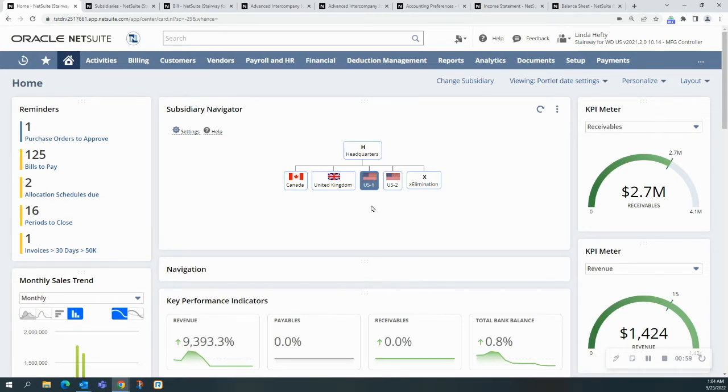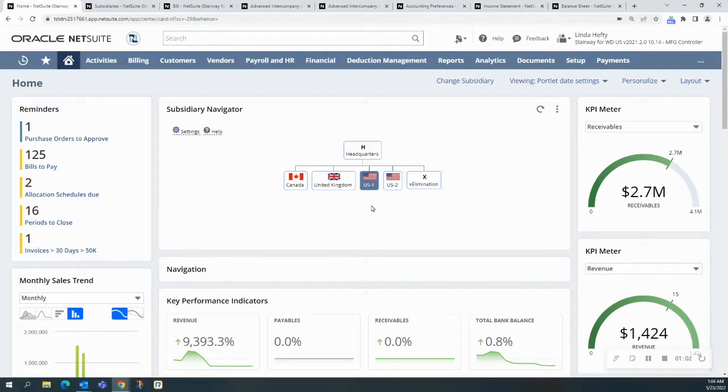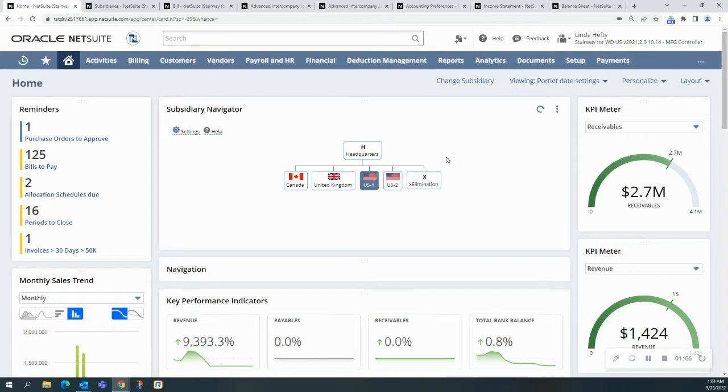For the advanced intercompany journal entries, I don't want to have the restriction, so I'm going to choose the highest level of the subsidiaries so that I have access to the entire environment.